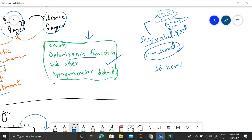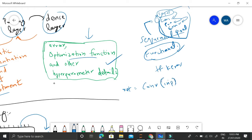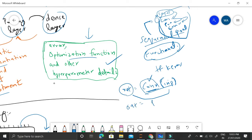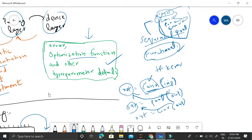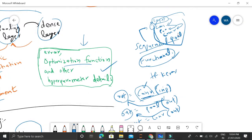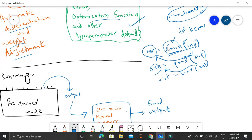In the Functional API, instead of writing the whole thing in sequence, we say output equals conv(input). So we take the input, pass it through the conv layer function, and store the result in a variable called output. In the next stage, we apply the pooling function with that output as input, storing the result again in output. This way we move forward. It's not very different from the Sequential API, but we have more control. We will be using this Functional API.